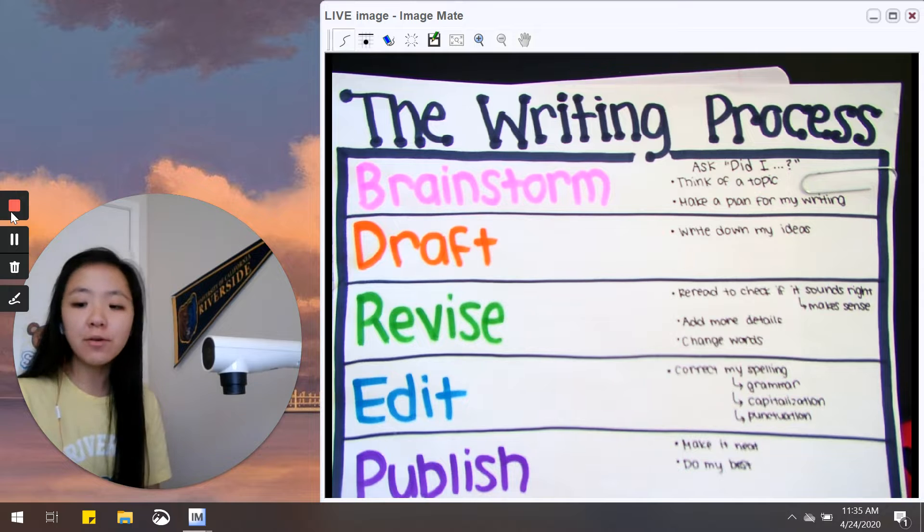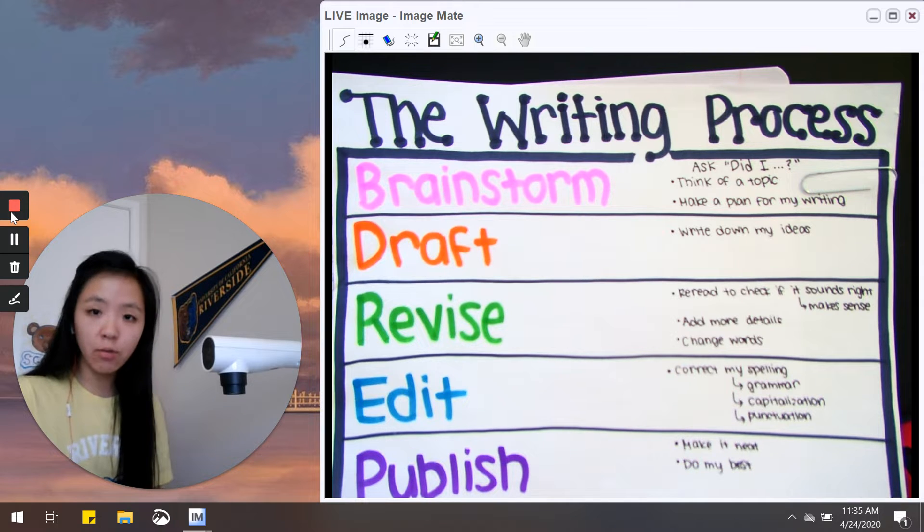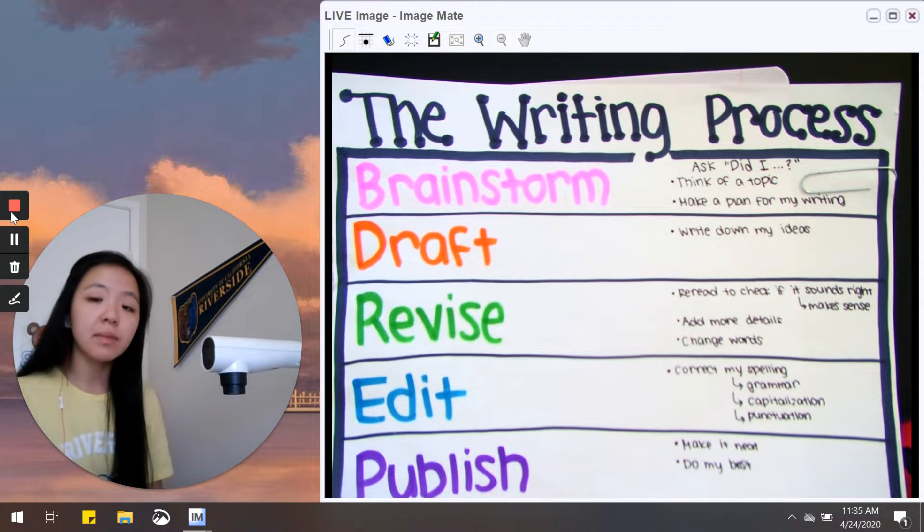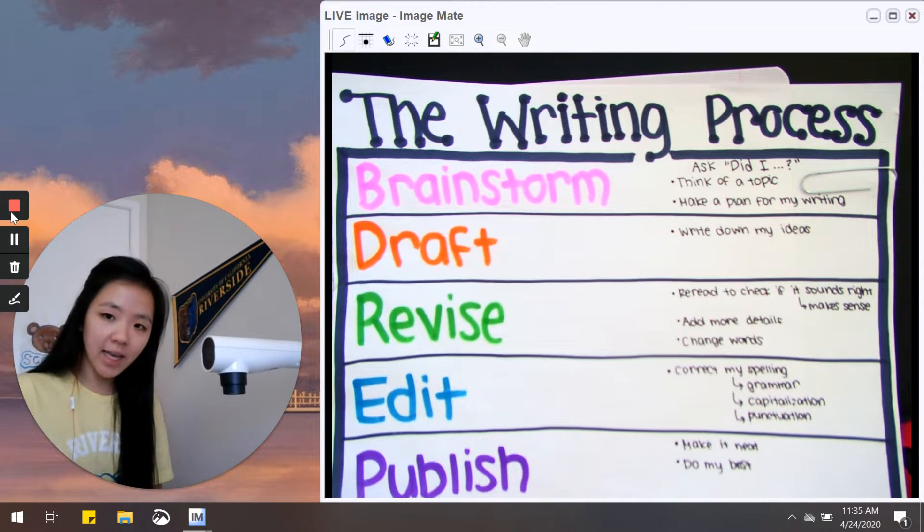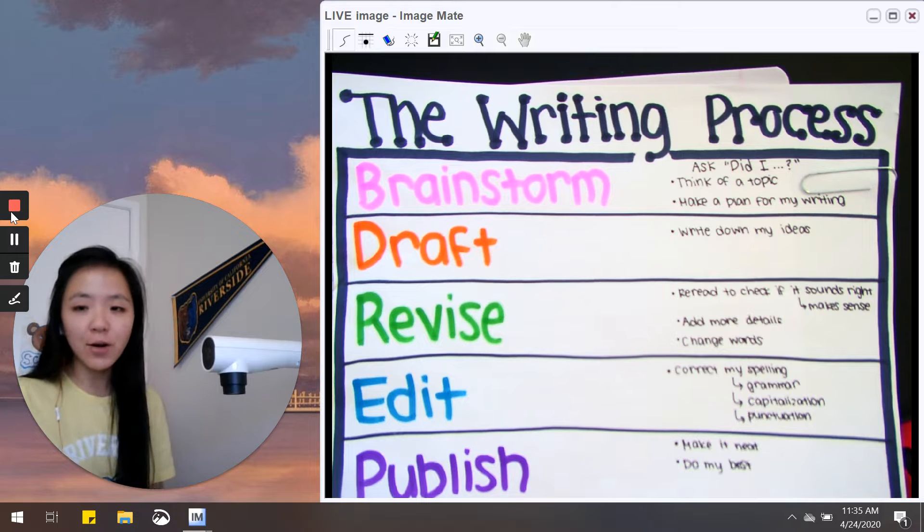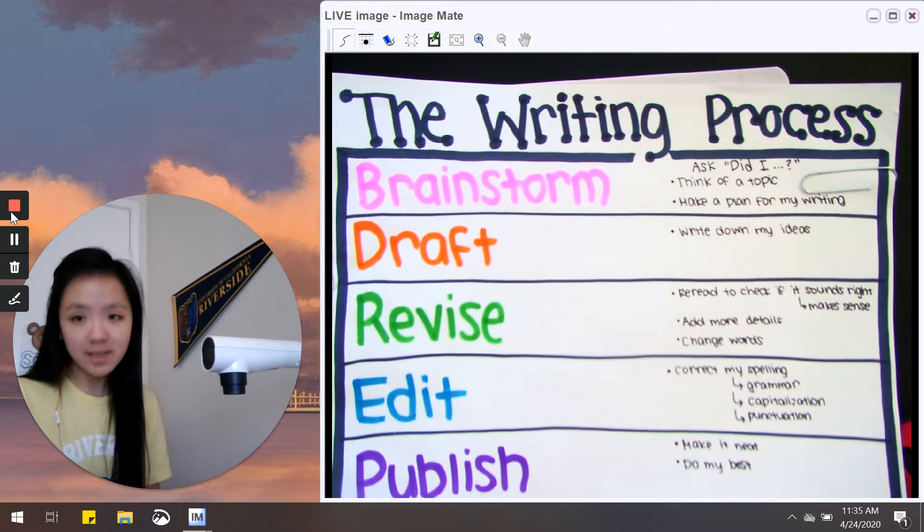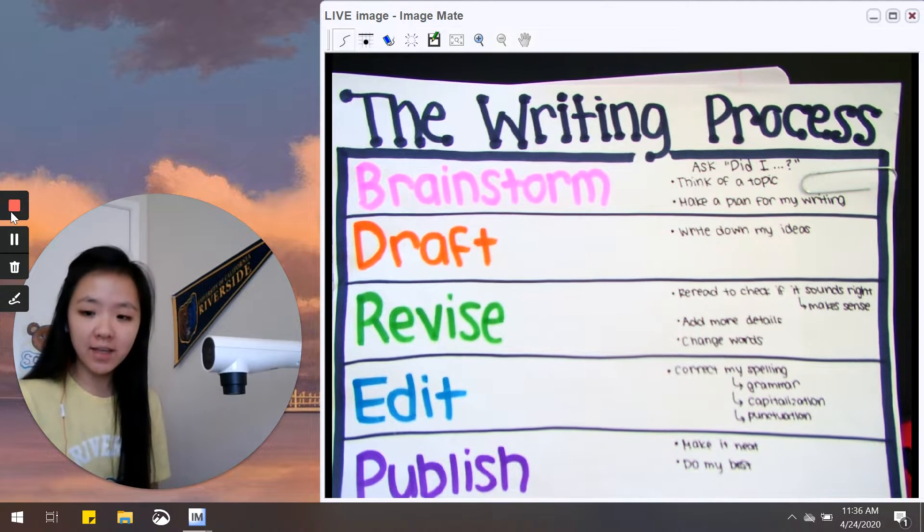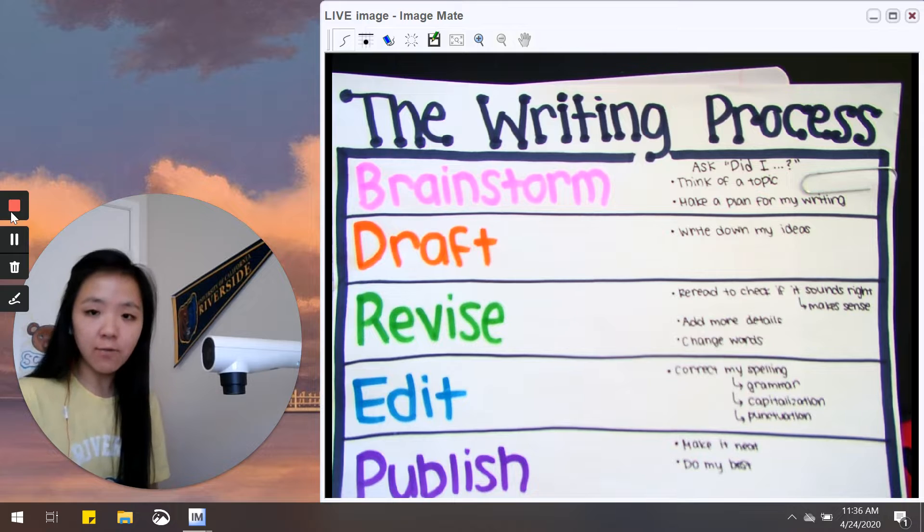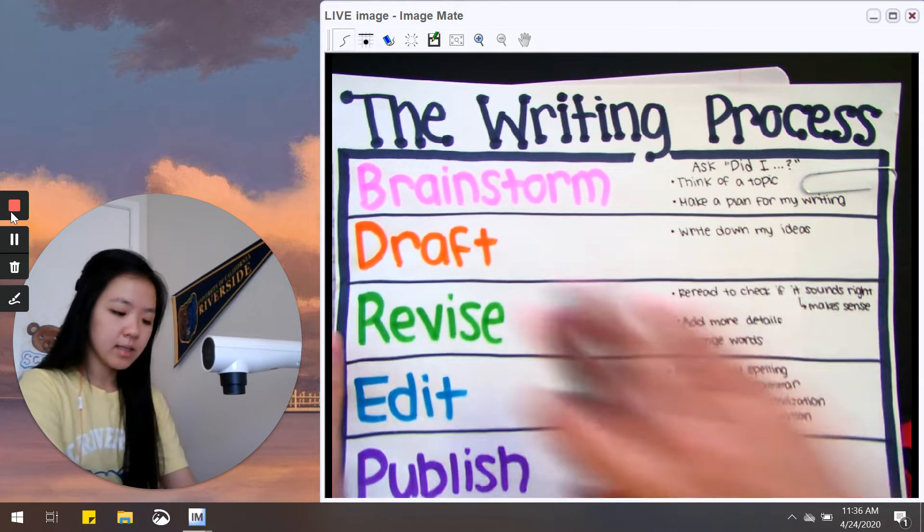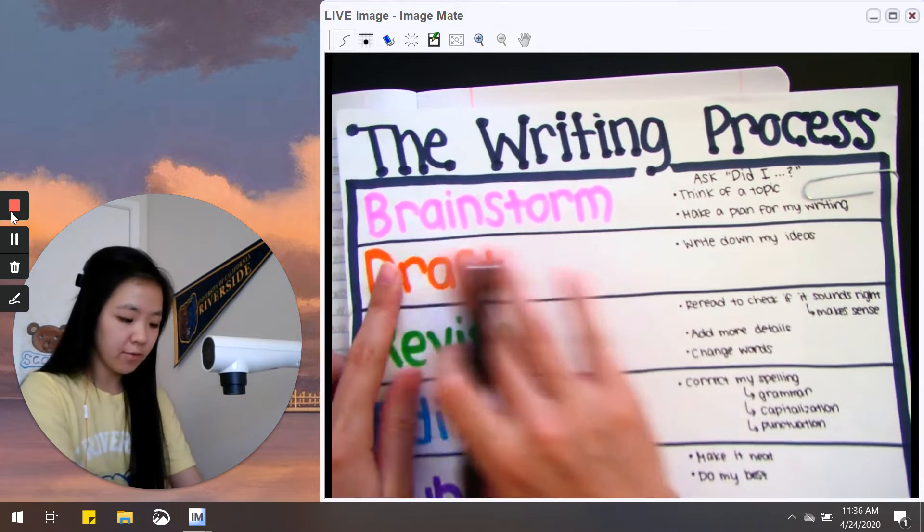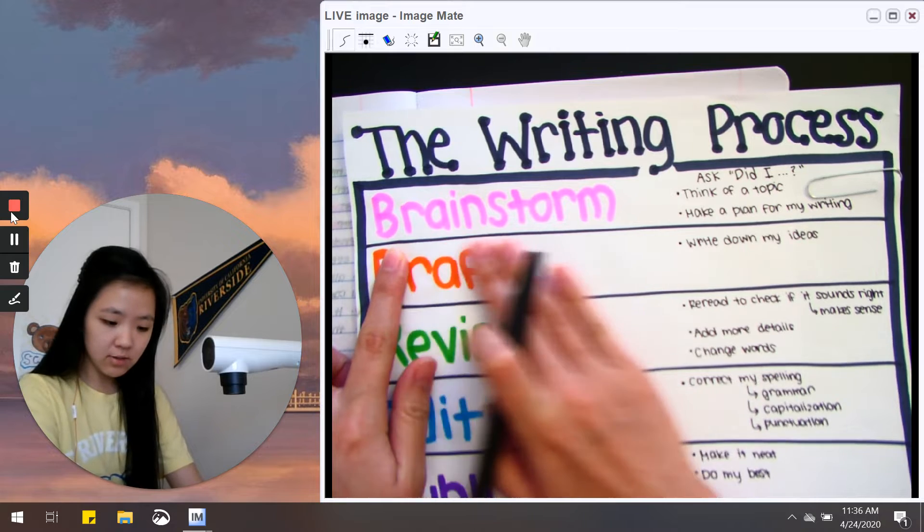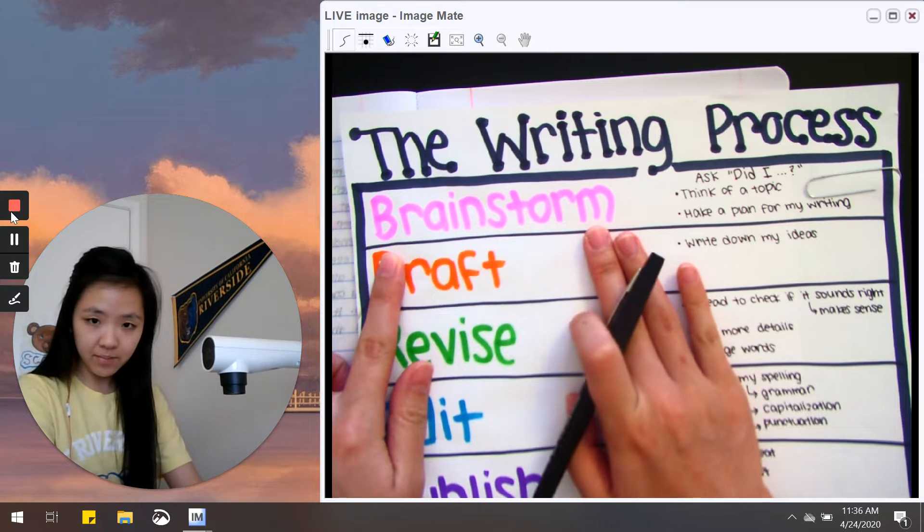We're going to continue working on opinion writing, but this time we're going to choose our own topic. Today I want to teach you that good writers follow the writing process starting with the first step: brainstorming.